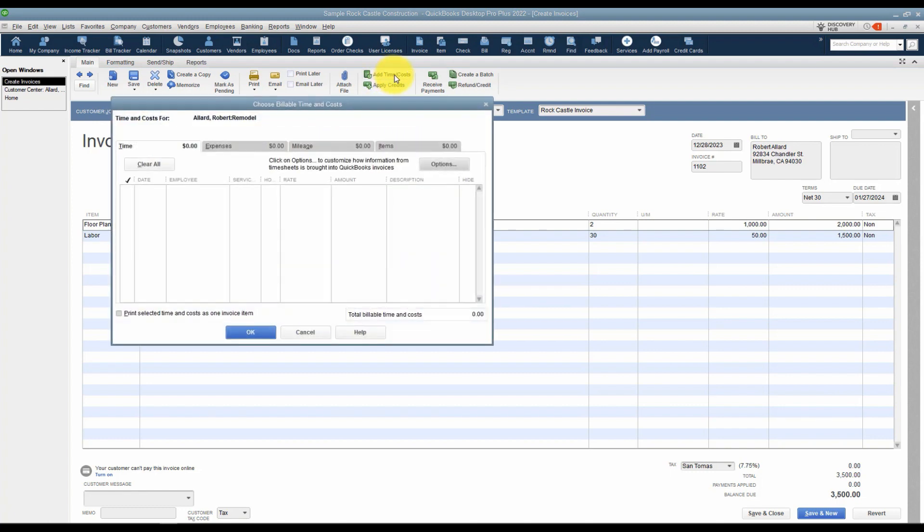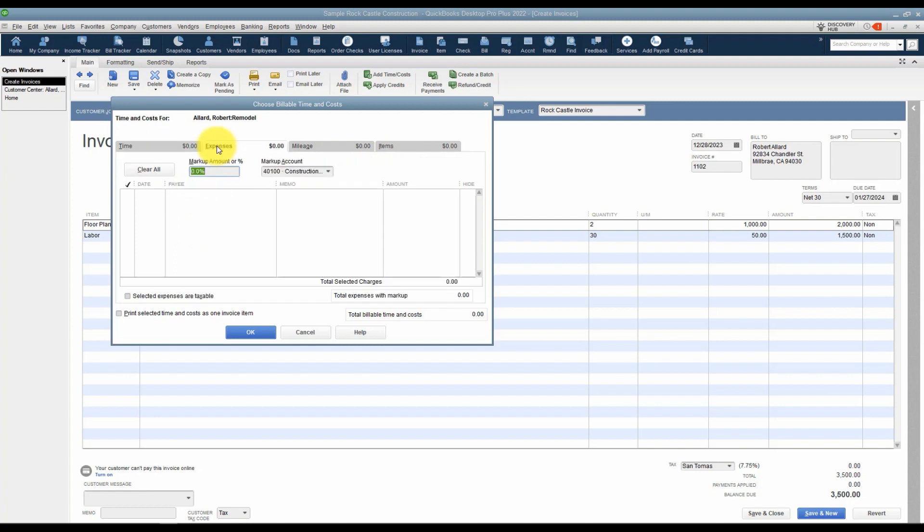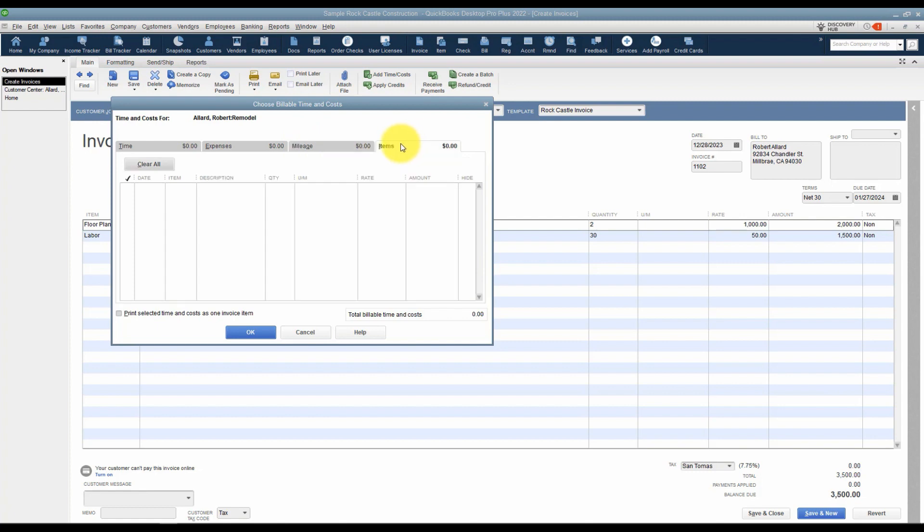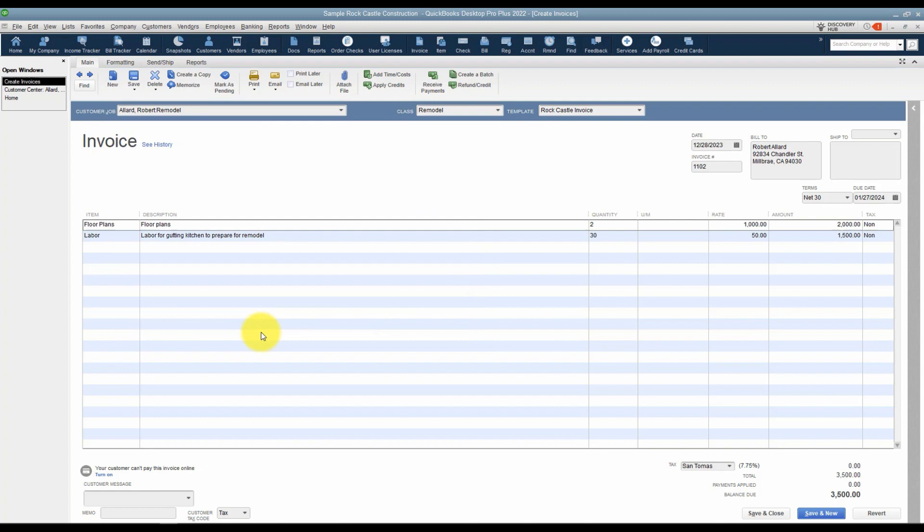You can see that here's the time tab. If you had any time you'd created related, you could pull that in. Here's expenses. If you had actually used a credit card and purchased something and tied it back to this job, it would be listed. You could check it off, click OK, and then that way it would pull in those expenses. You've got mileage and also items. I'm going to go ahead and click OK there.